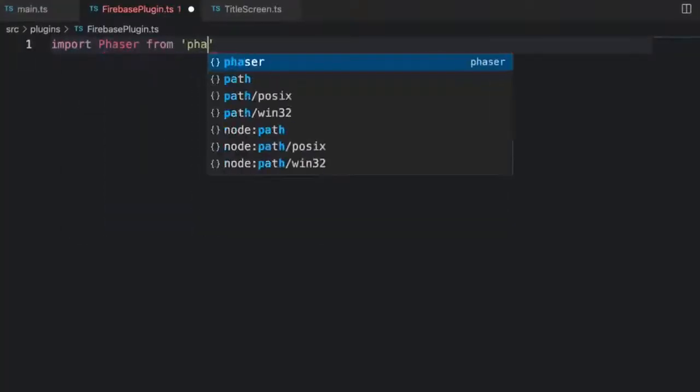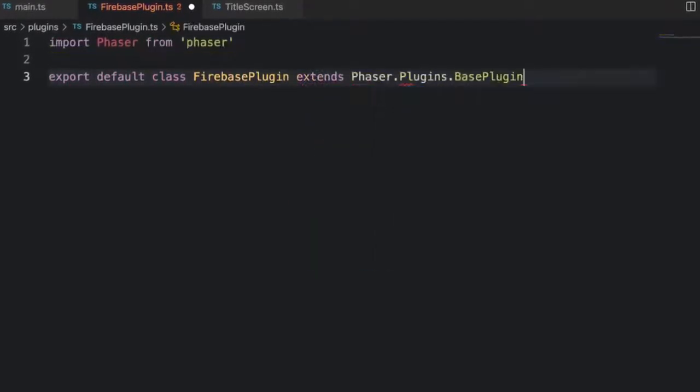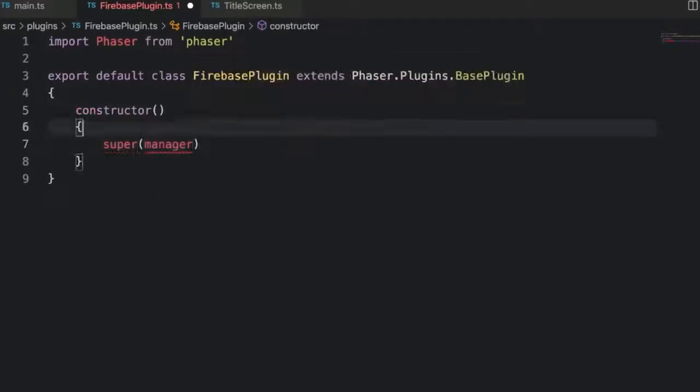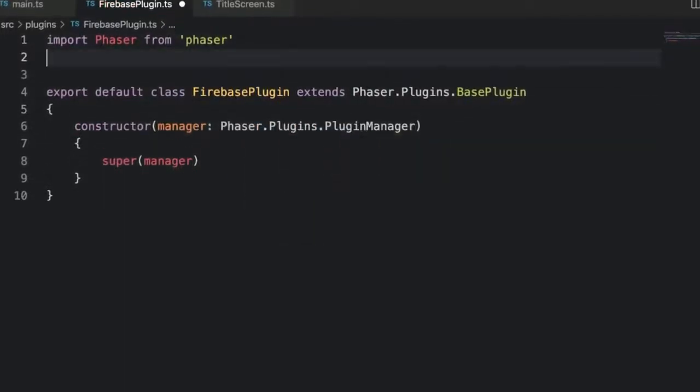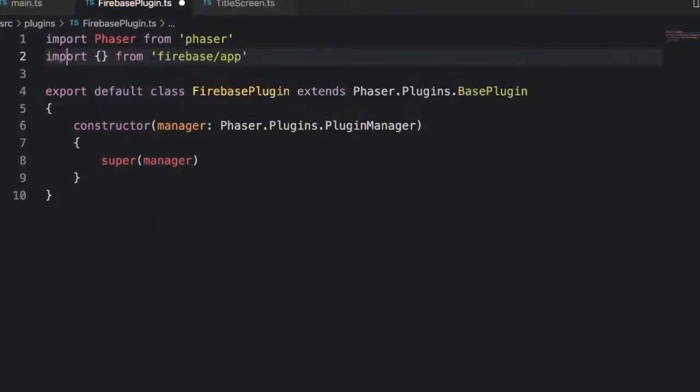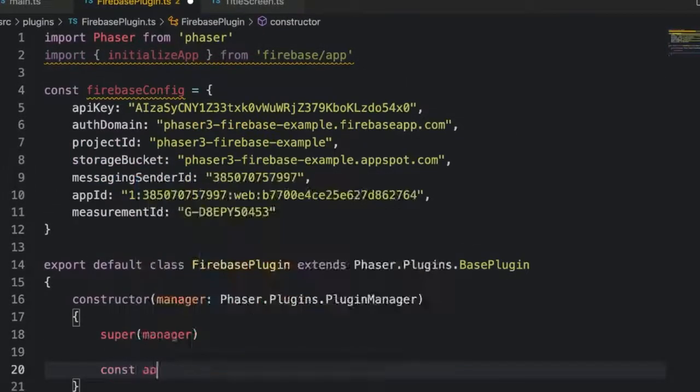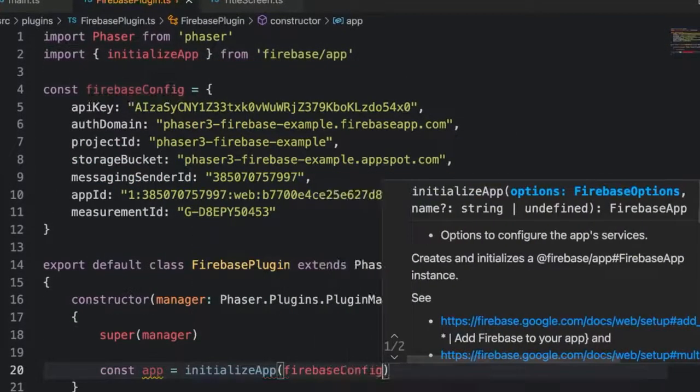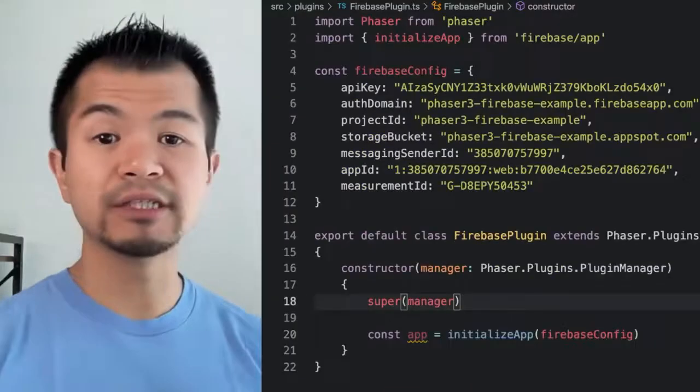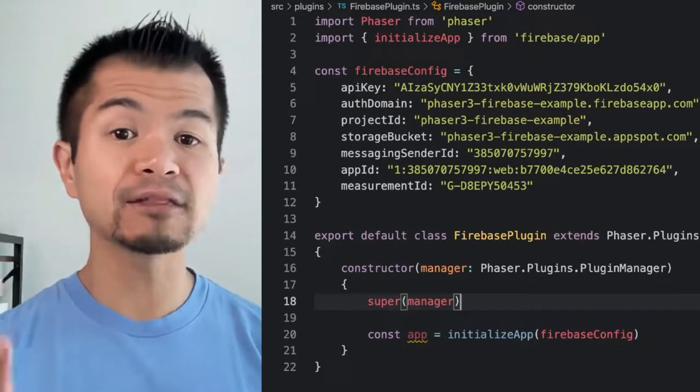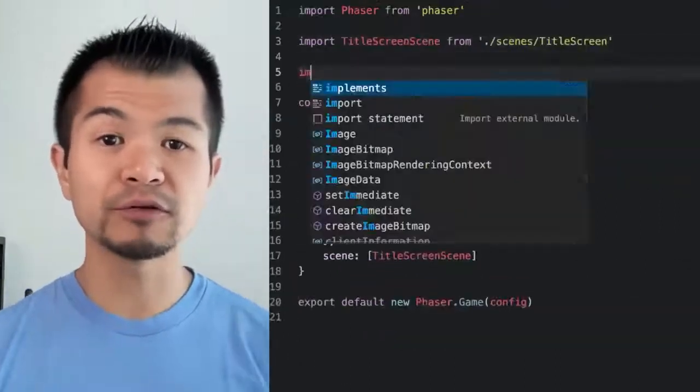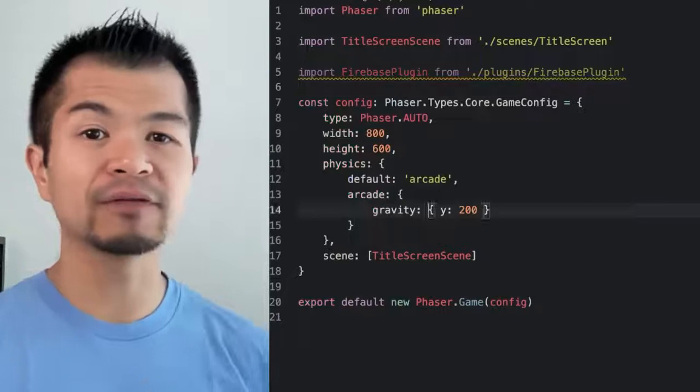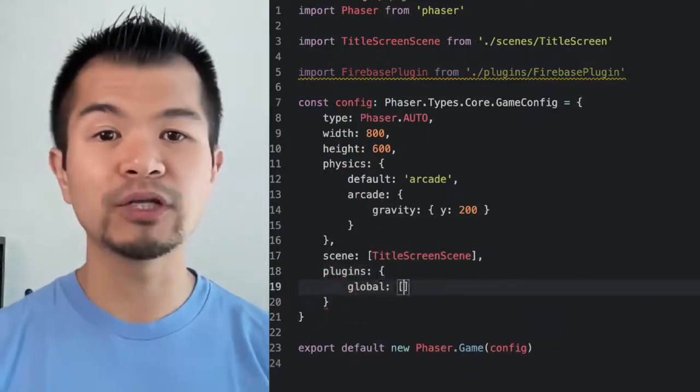A plugin is just a class that extends Phaser.Plugins.BasePlugin. Let's import initializeApp from firebase/app at the top. Copy over the Firebase config from the quick start instructions. In the constructor we'll call initializeApp and pass in the Firebase config. We'll use the app variable shortly. Now none of these config values need to be made secret, but you still may want to store them as environment variables depending on how your app is structured.